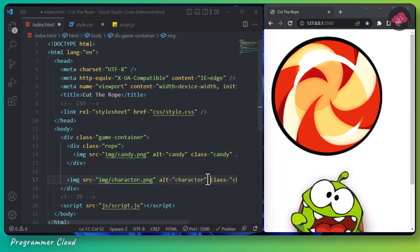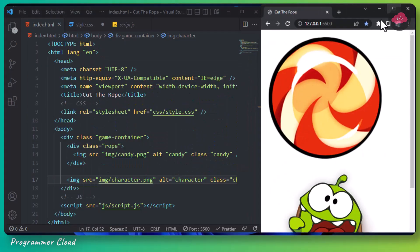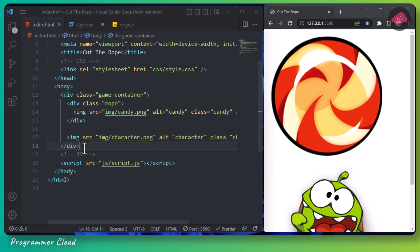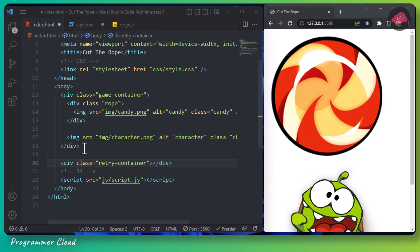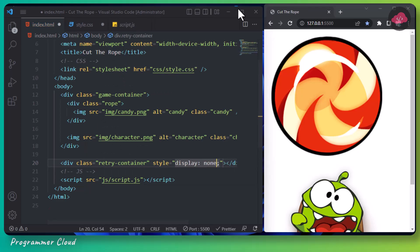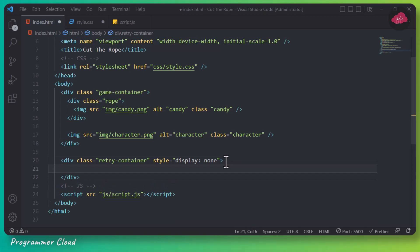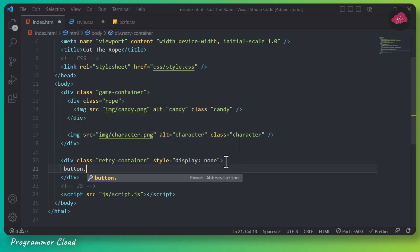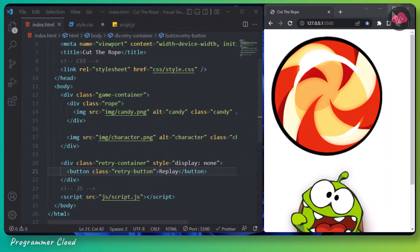So here you can see our character. Let's now create the retry container. We will set its display property to none because we want the retry container to be displayed after the candy falls. Inside this container, we will create a retry button. So we are done with the HTML.